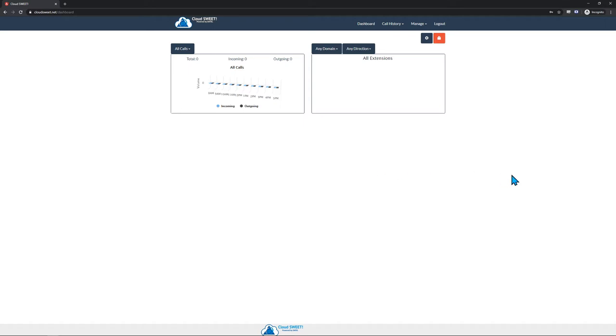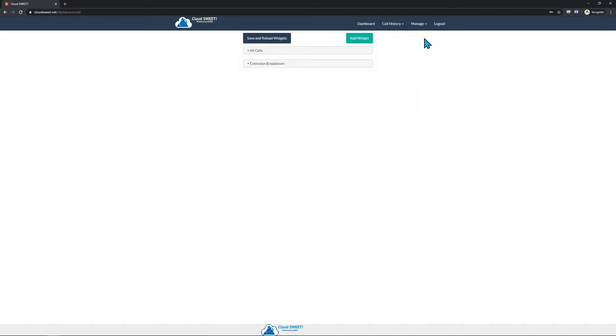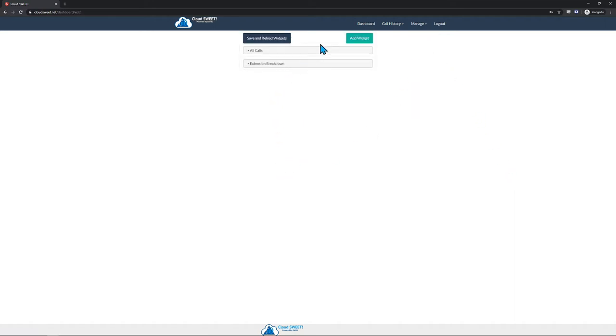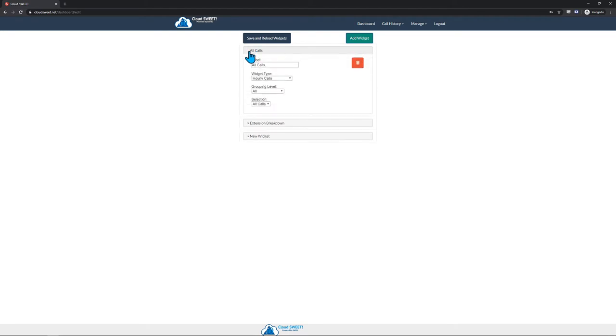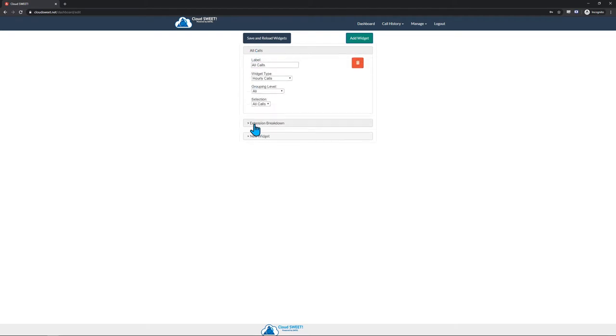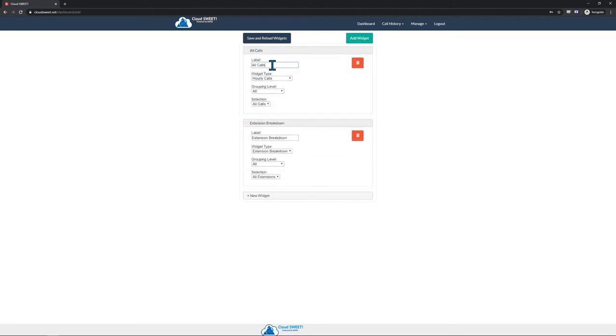To customize the widgets that are displayed on the dashboard, simply click on the gear. If you want to add a new widget, simply click on the Add Widget button. If you want to edit or remove an existing widget, click on its name to expand it, edit what you want to change, then click on the Save and Reload Widgets button at the top.